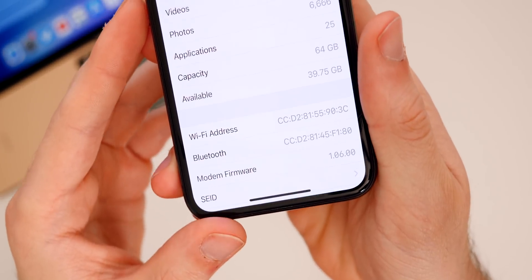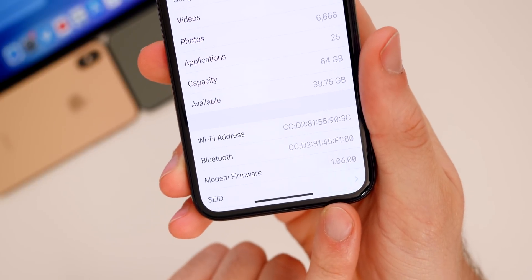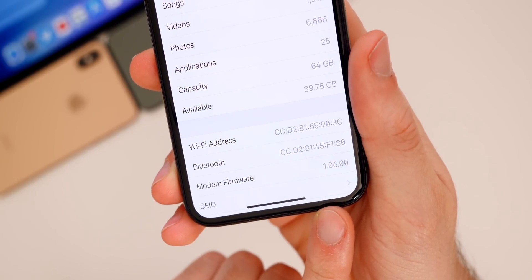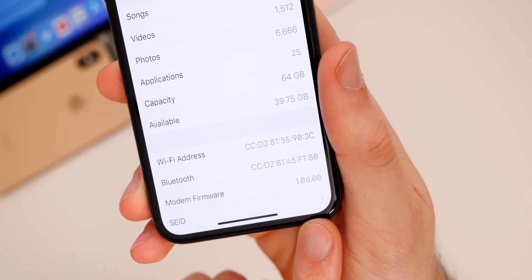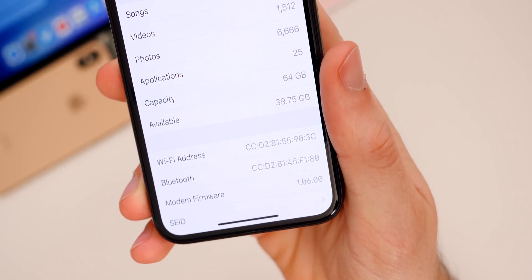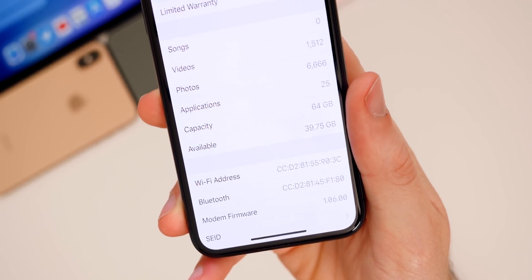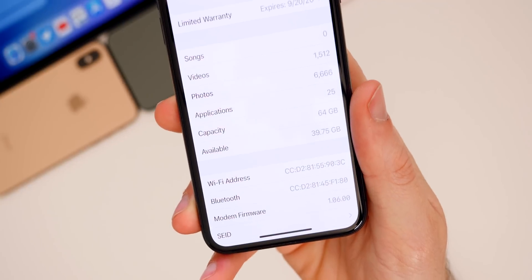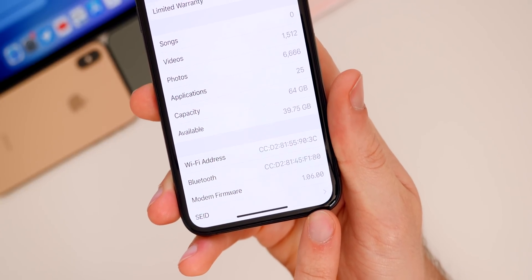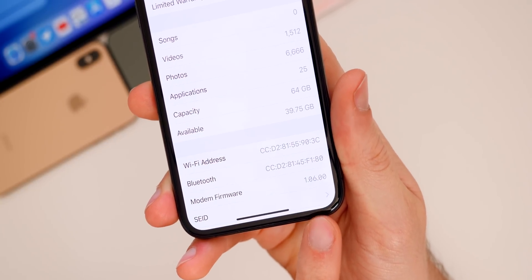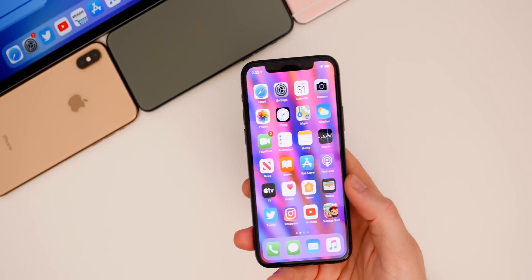Scrolling down to the modem firmware, we get a nice update here. We went from 1.05.28 on iOS 13.4 to 1.06.00 on 13.4.5 beta one. That should definitely solve some LTE issues or connectivity issues you may have been having on iOS 13.4.